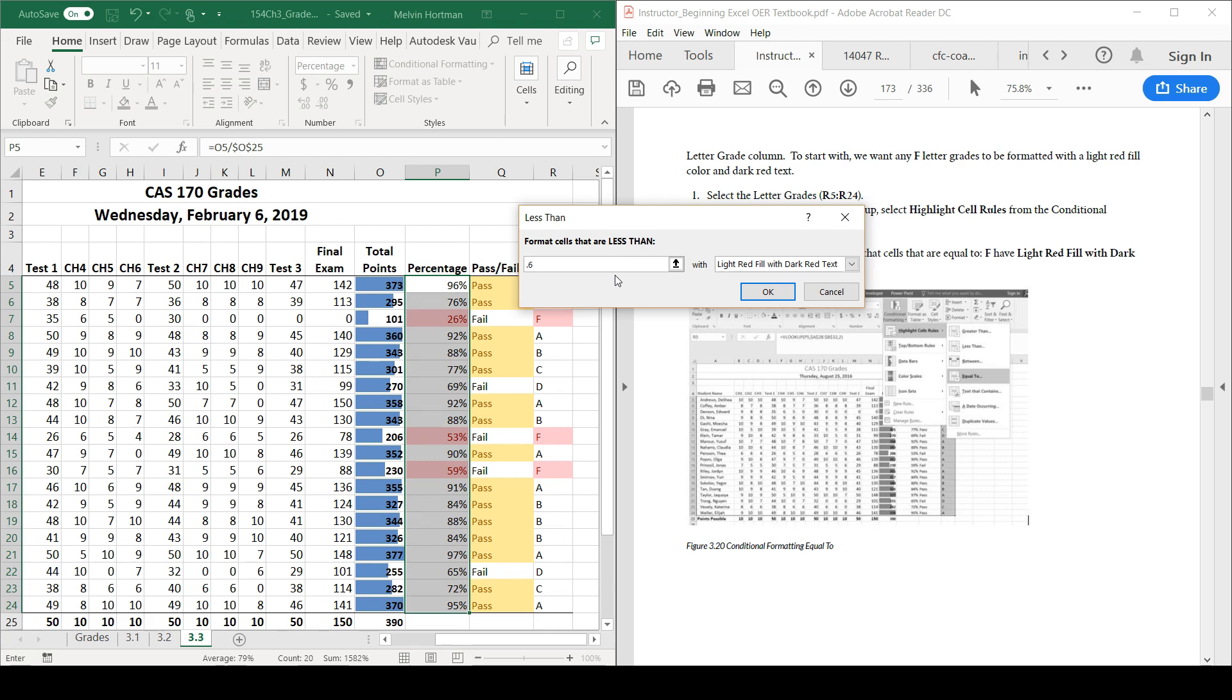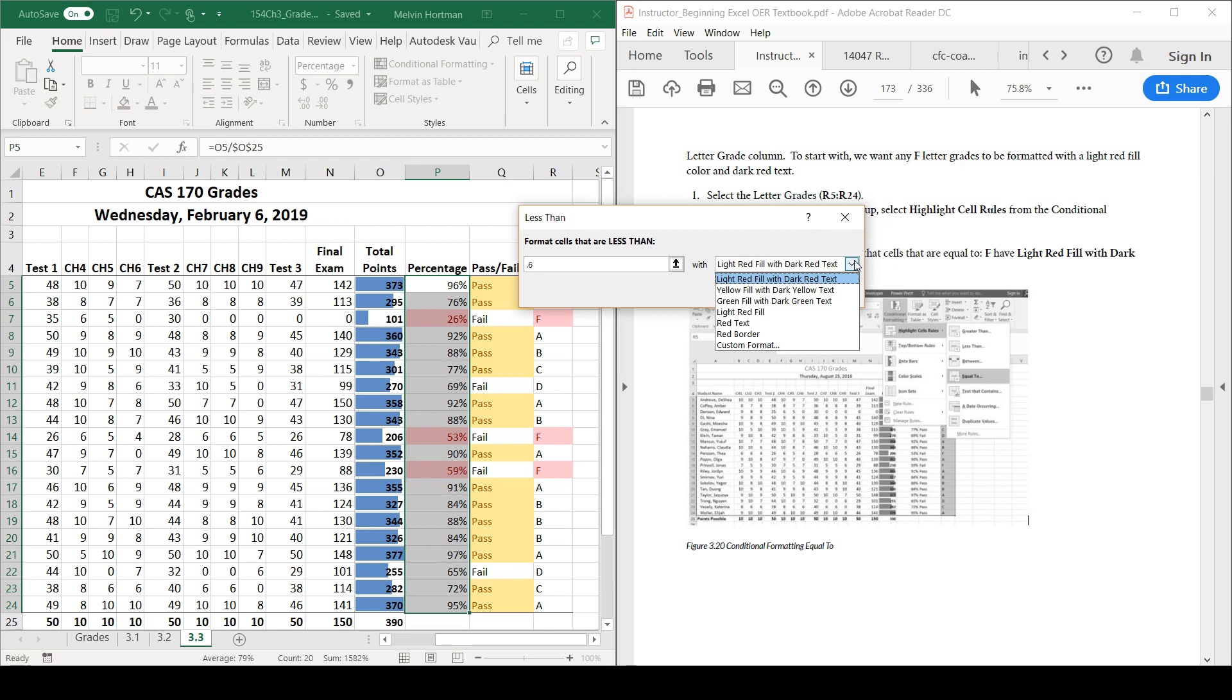What we'll want to do is not just highlight with a light red fill, but we'll want to customize these options so that if we decided to print this out, we'd still be able to see, even if it was in black and white, who was in trouble with this class and needed an intervention. I'll go to custom format this time to really customize my options for how the cell is going to be formatted based on the condition of being below 0.6.